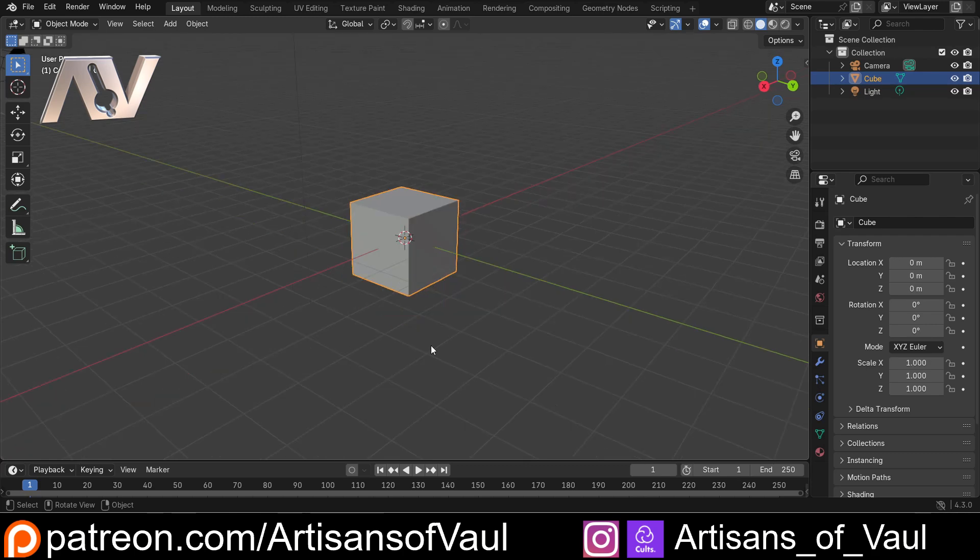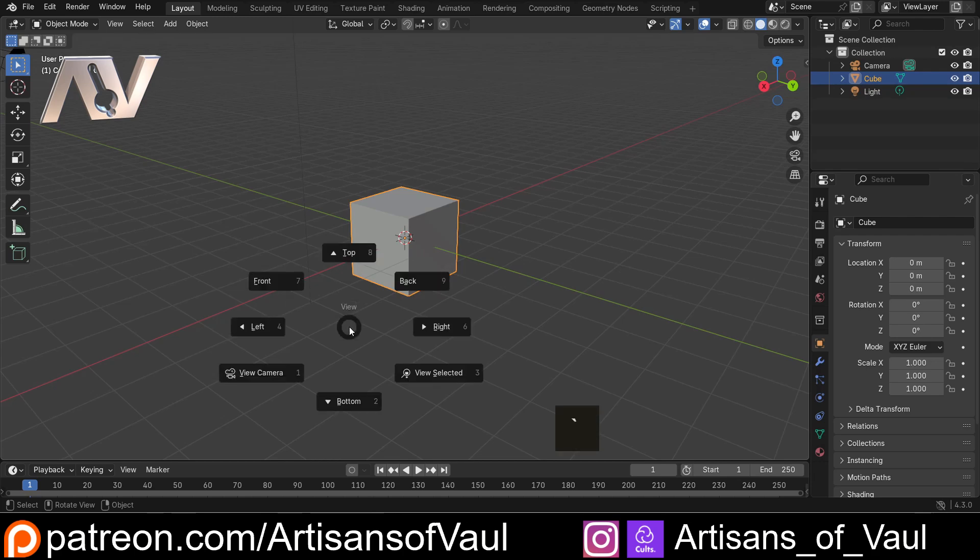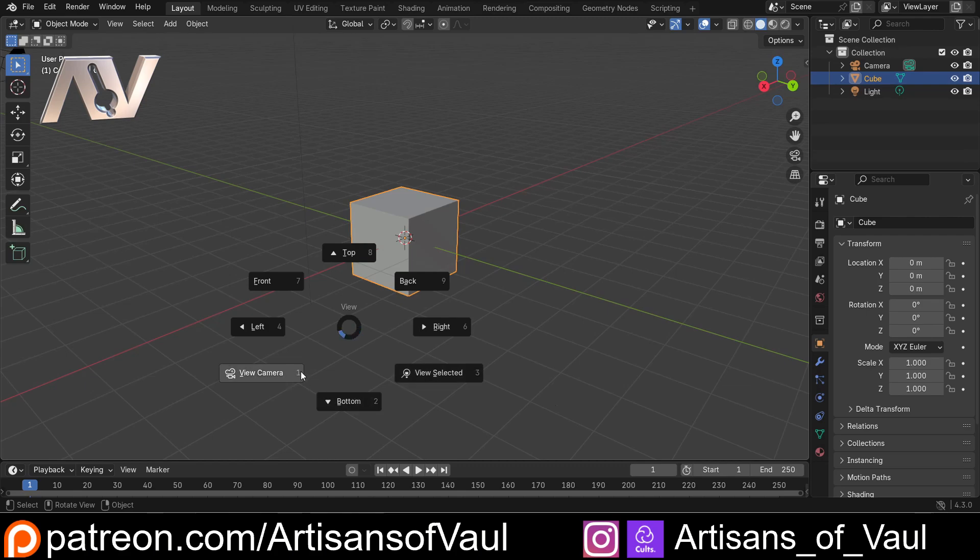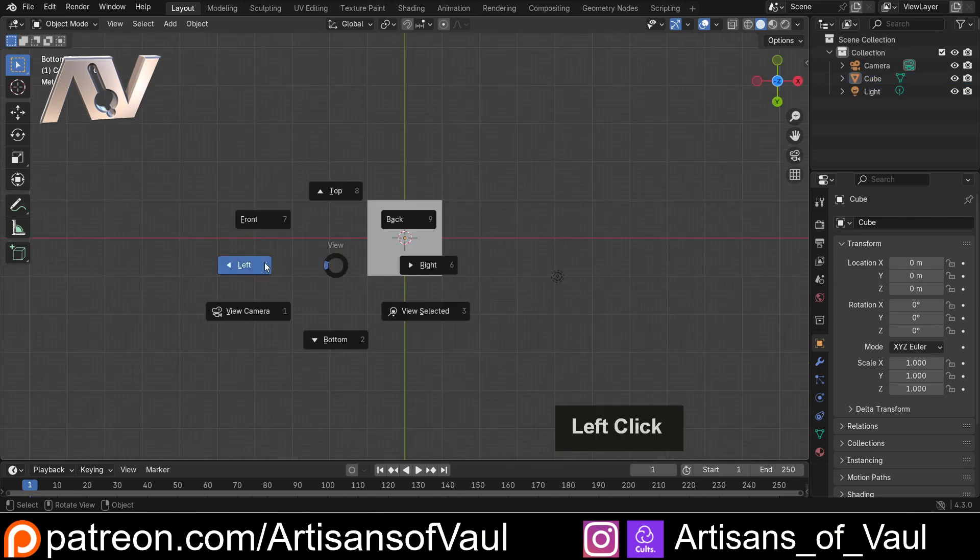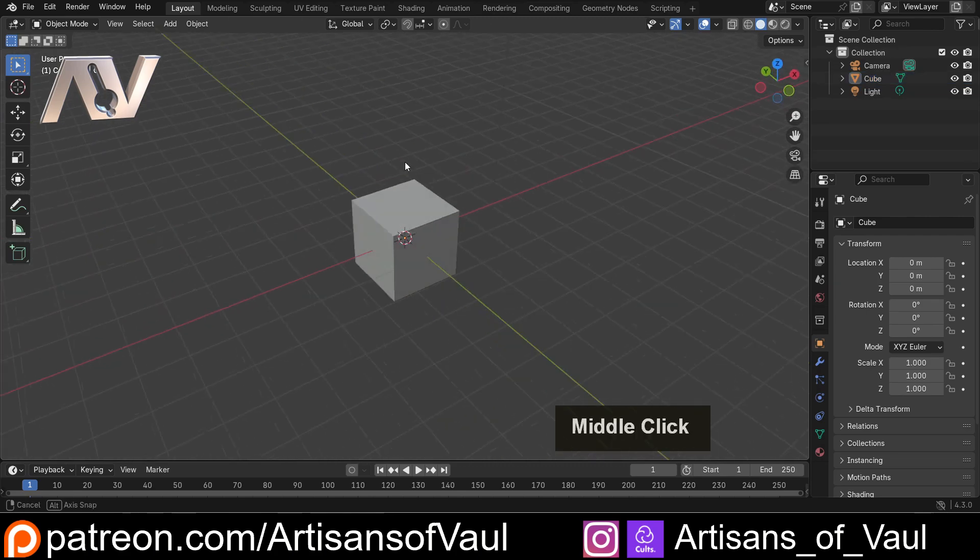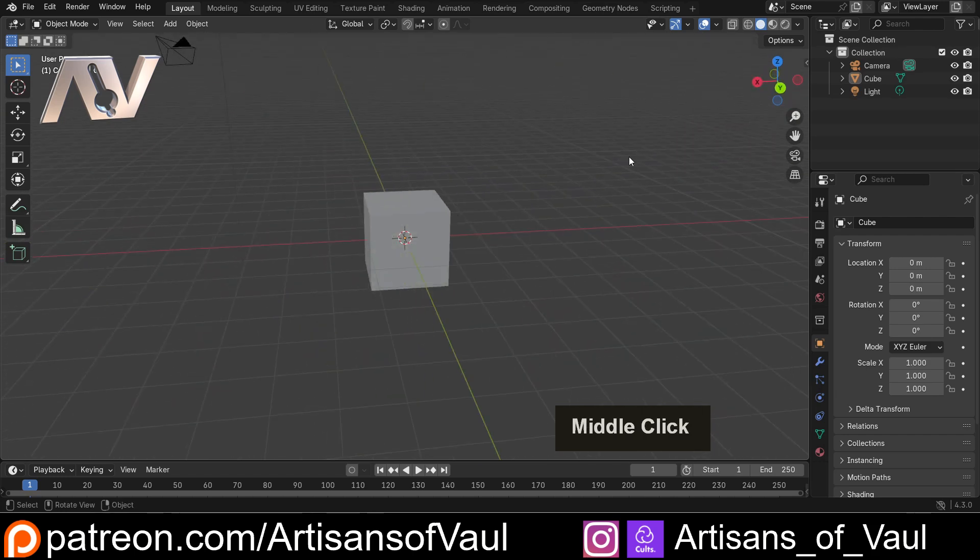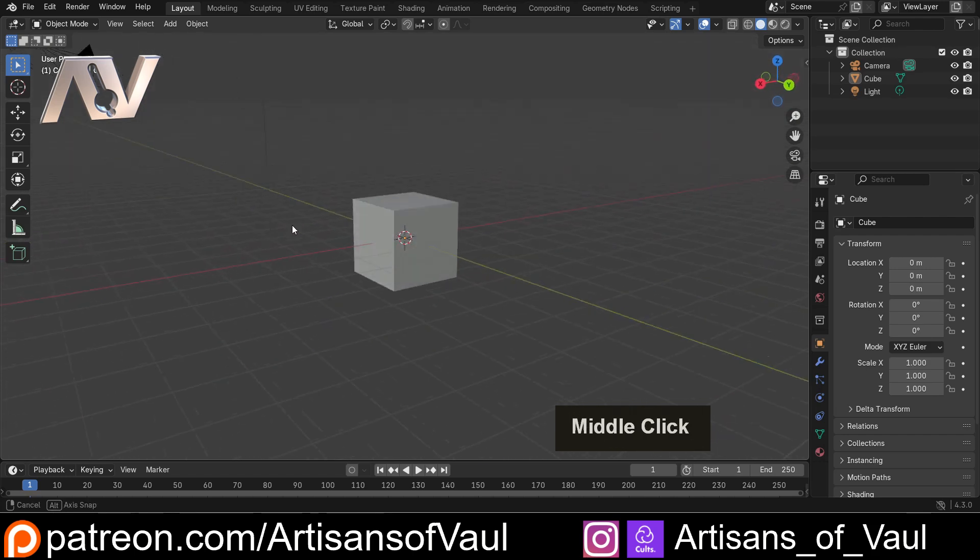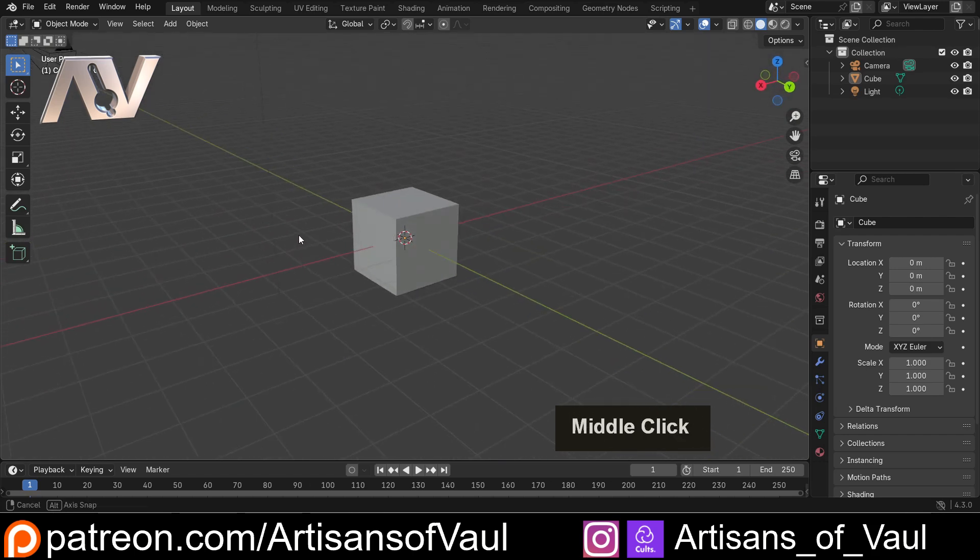However, here there is an alternative, and that's that we can press the tilde button. That's the button above tab, and that gives you the options to move into different views as well. For example, we can come to the bottom, or the left, or the top, whichever we choose to. So that's another option, and usefully it means you can keep your fingers where they normally would be on your keyboard.